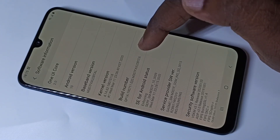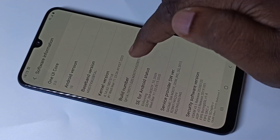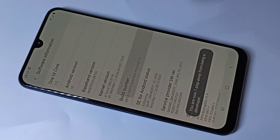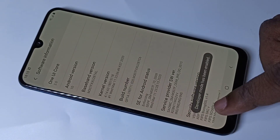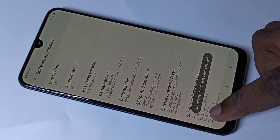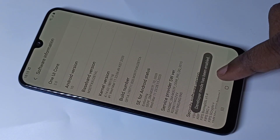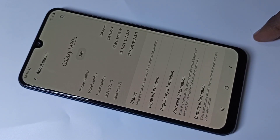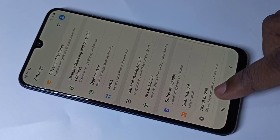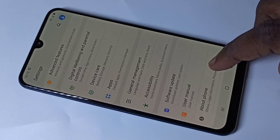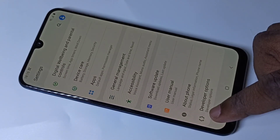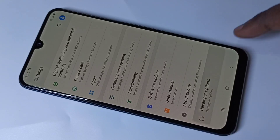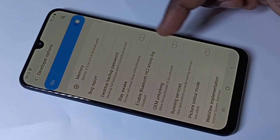On Build Number, tap seven times: one, two, three, four, five, six, seven. You can see the message 'Developer mode has been enabled.' Go back twice, and now under About Phone you can see Developer Options. Tap on that.